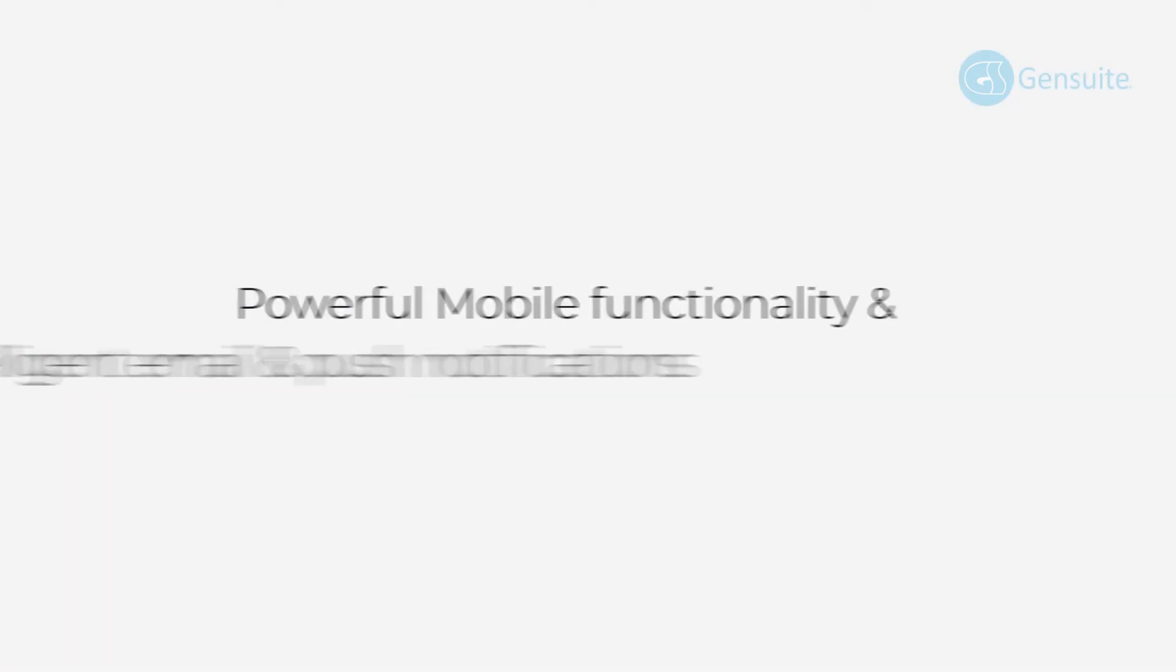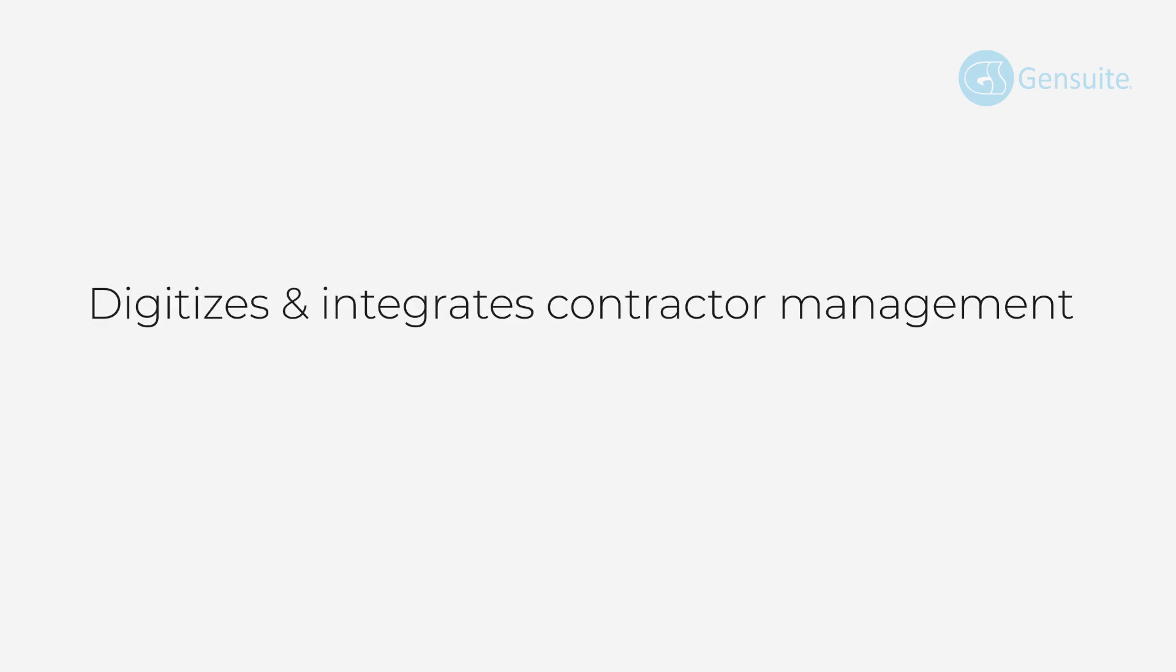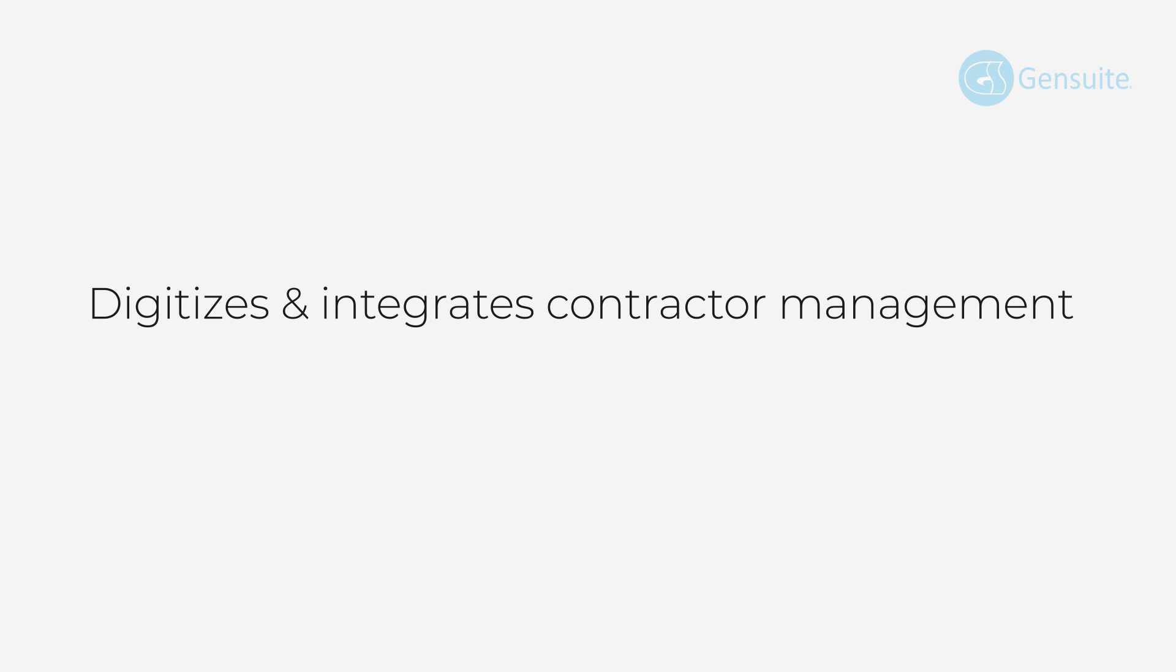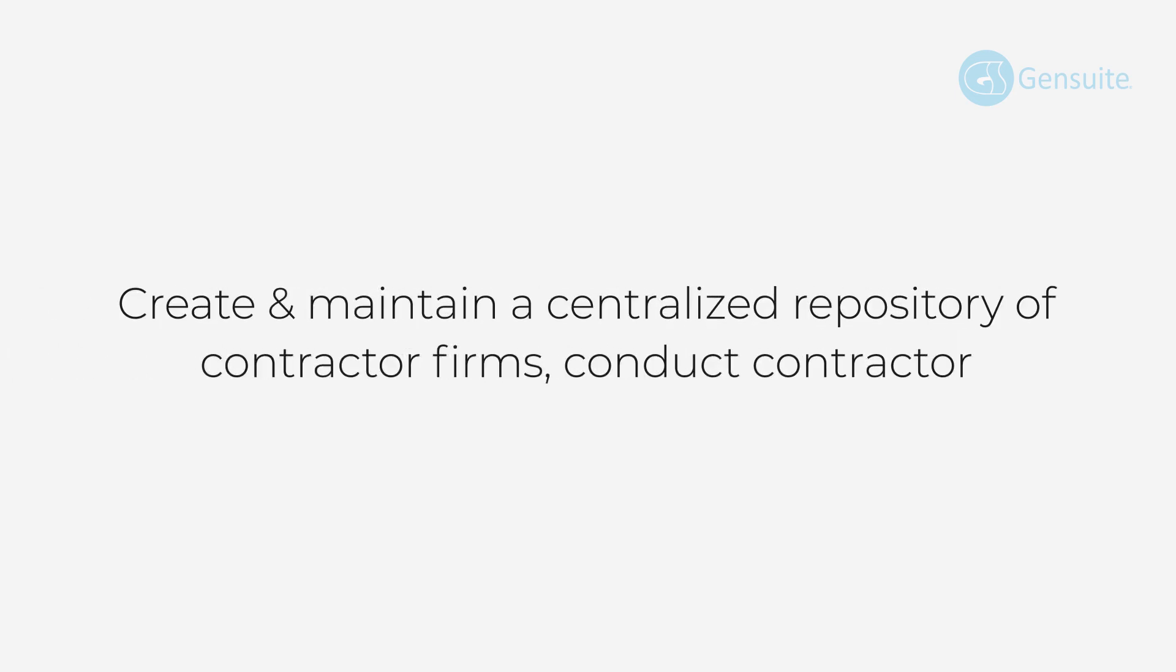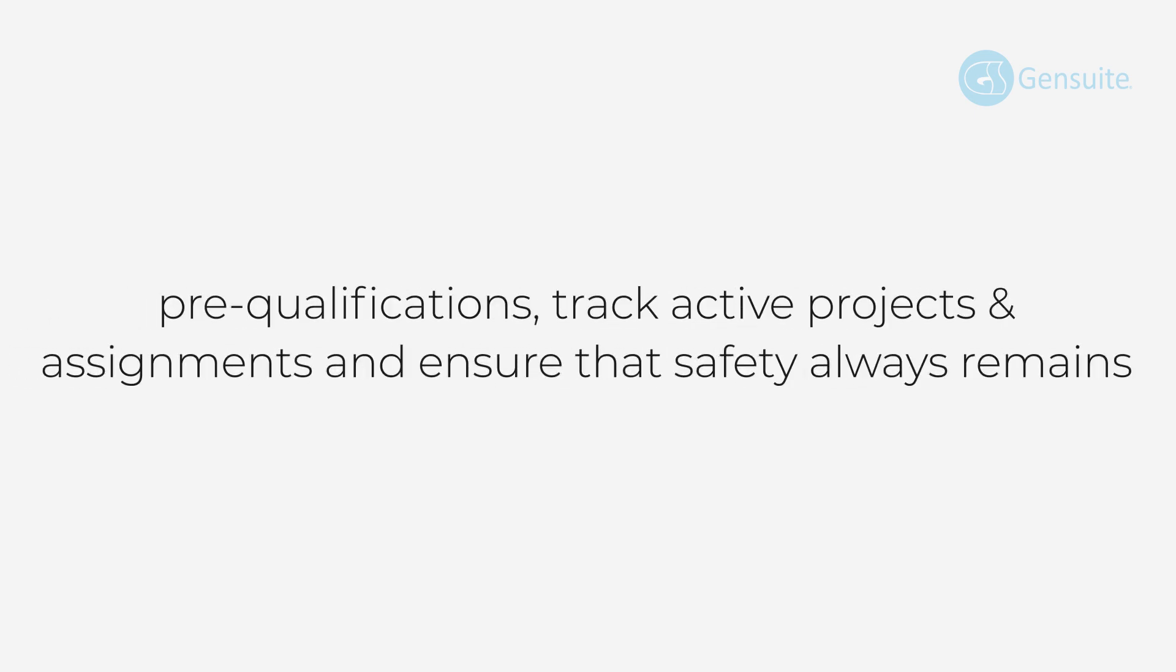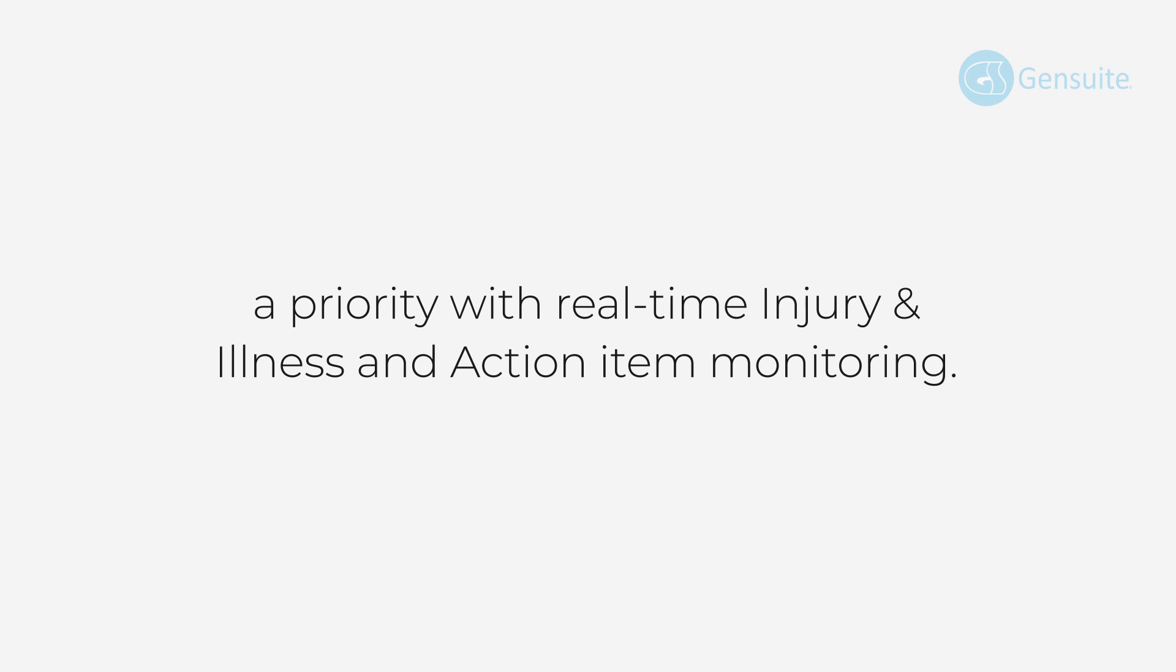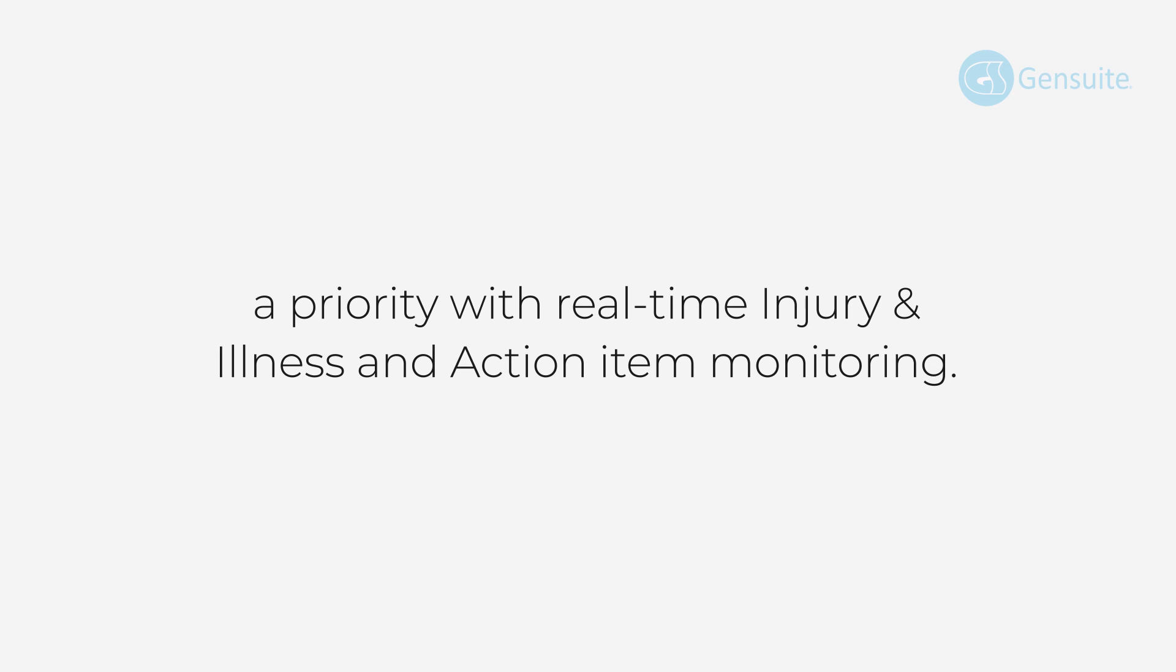Equipped with powerful mobile functionality and intelligent email and push notifications, Contractor Manager digitizes and integrates contractor management, enabling your team to create and maintain a centralized repository of contractor firms, conducting contractor pre-qualifications, track active projects and assignments, and ensure that safety always remains a priority with real-time injury and illness and action item monitoring.